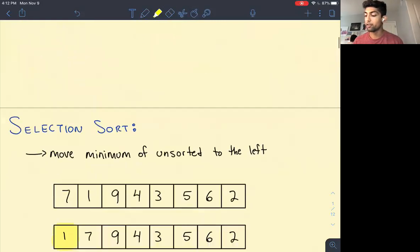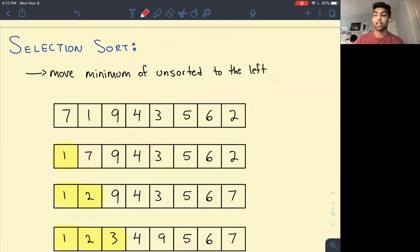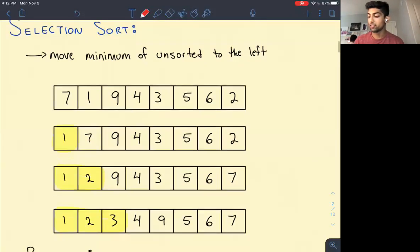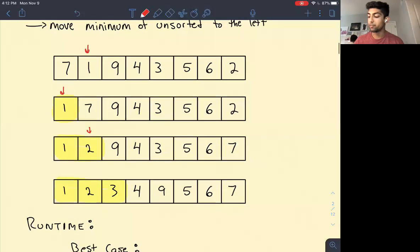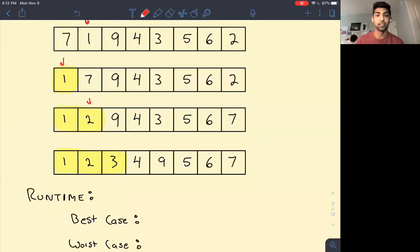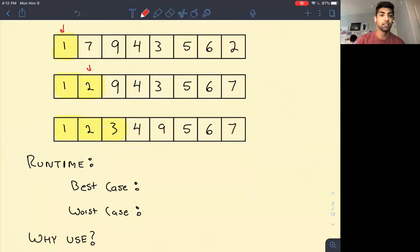The first sorting algorithm is selection sort, and it's on the easier side. All we do is find the minimum element and move it to the front. Then we find the minimum out of all the remaining elements — so the minimum is one, we move one here, then we find two and move two to the front — and we repeat until the whole array is sorted.